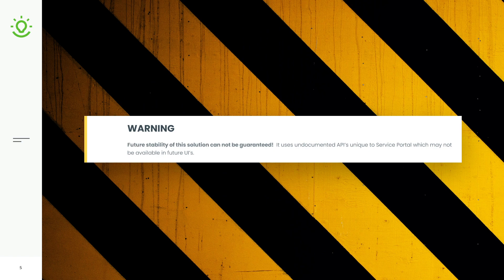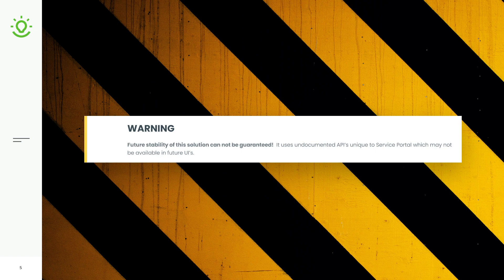It is using undocumented APIs that are unique to Service Portal. And so those undocumented APIs are subject to change, and there's no guarantee that there will be a functional equivalent provided by ServiceNow.